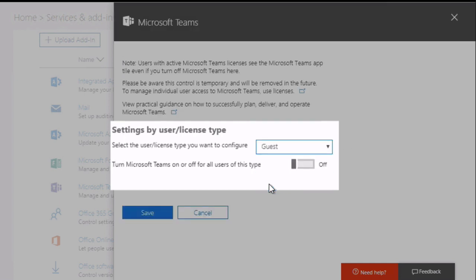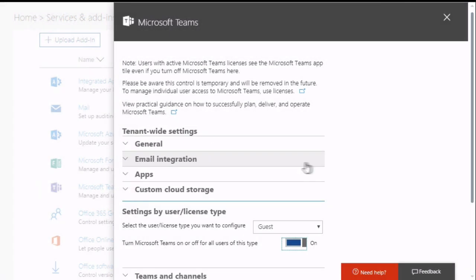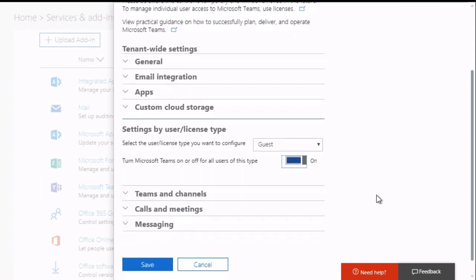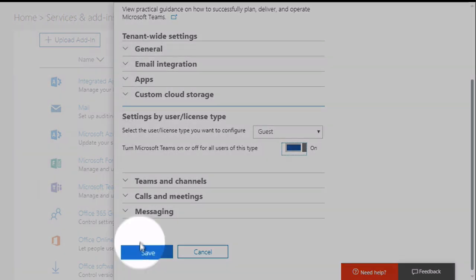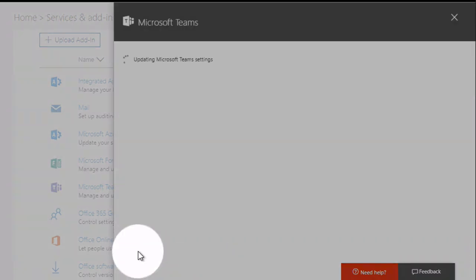You're going to see that guest is switched off because this is off by default. So you toggle it on, which will then activate licenses for guests in Teams. Last thing you need to do is save and close.